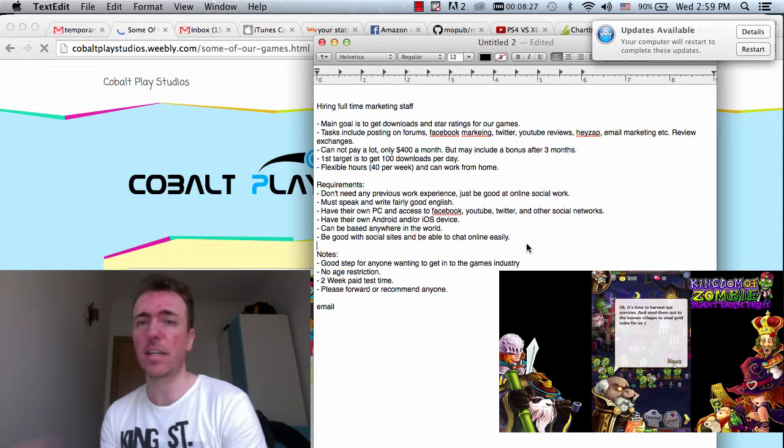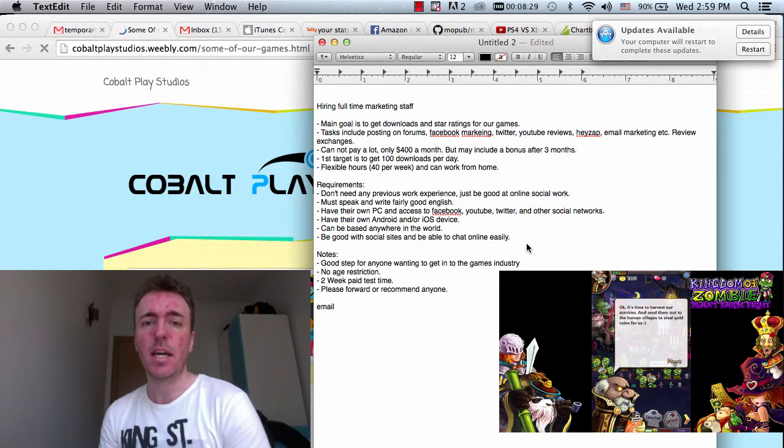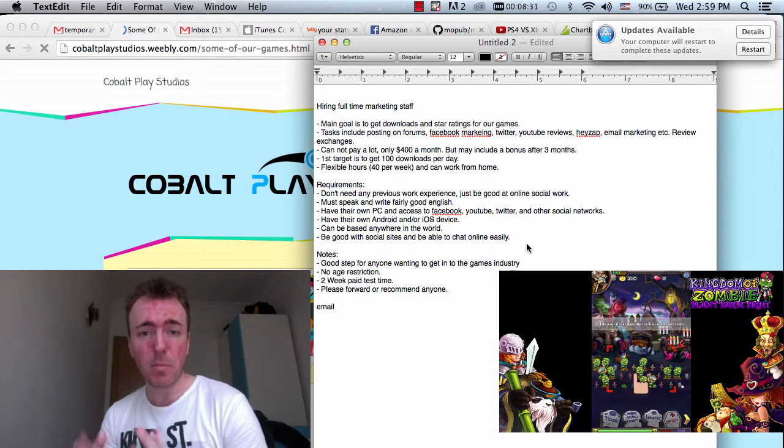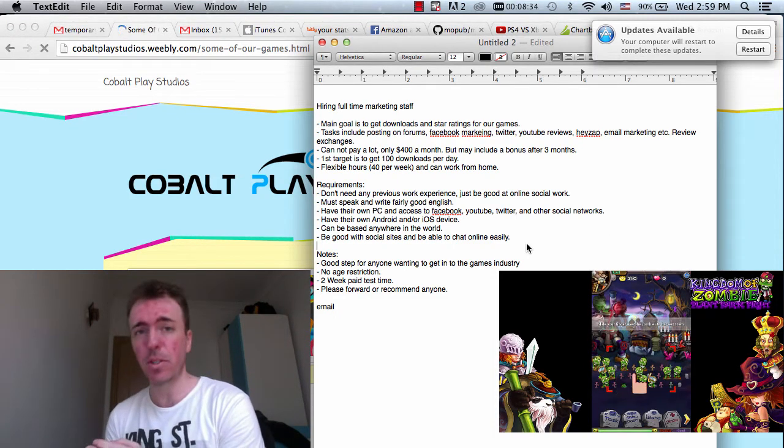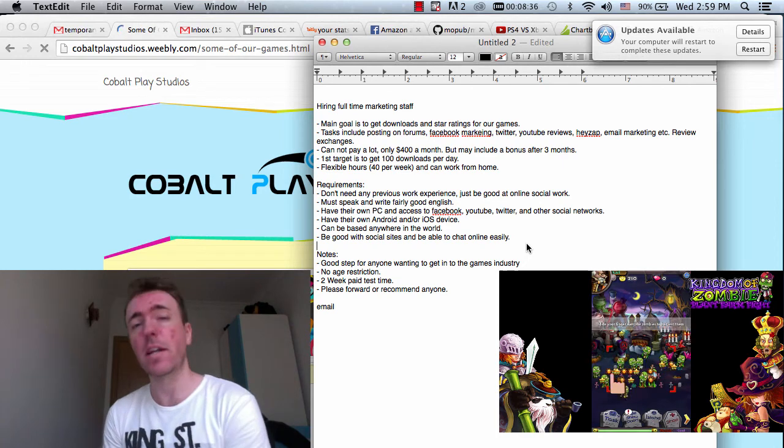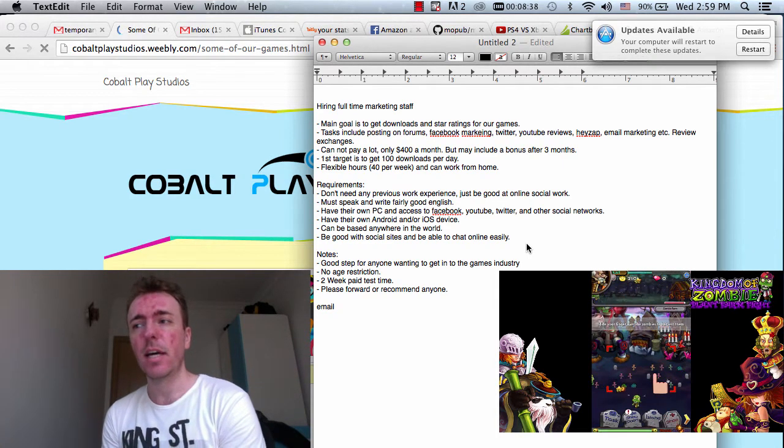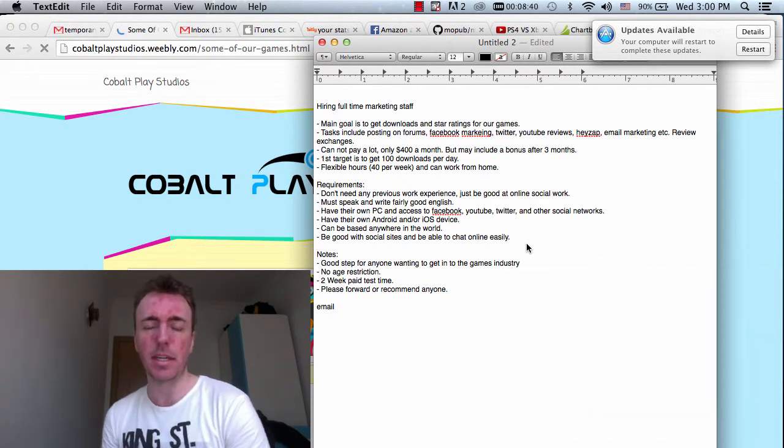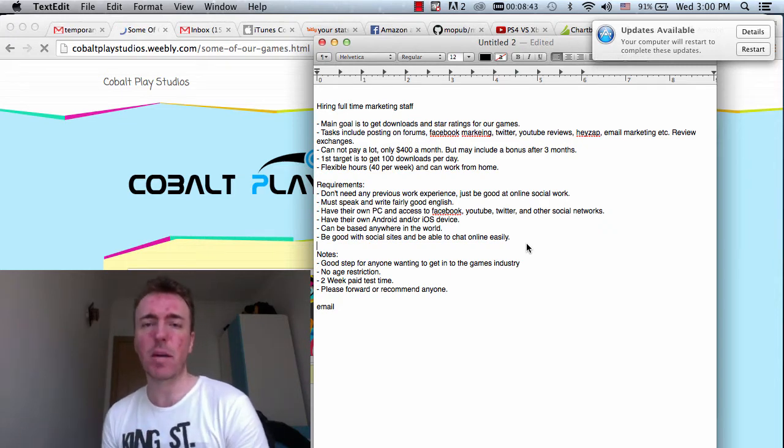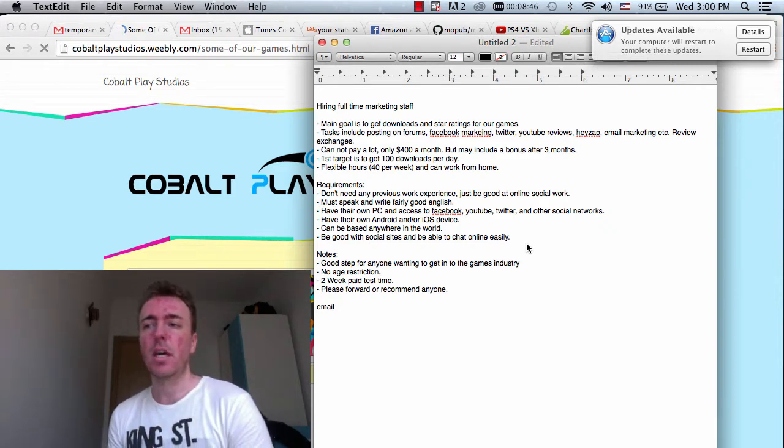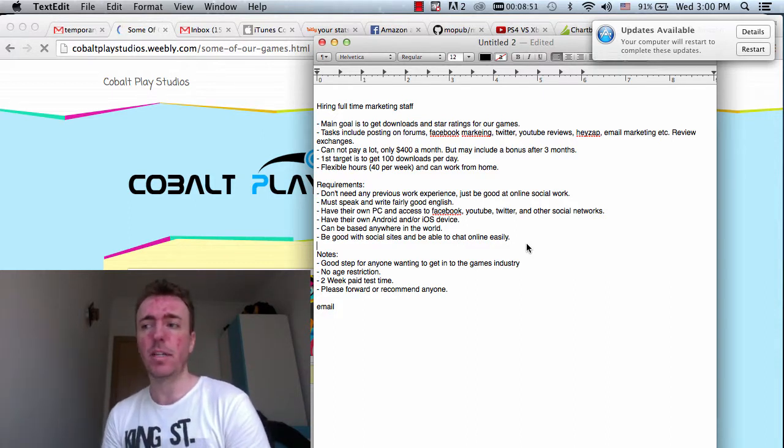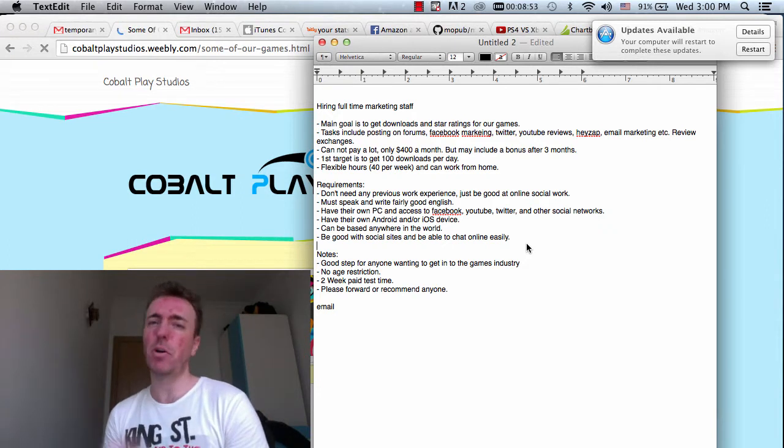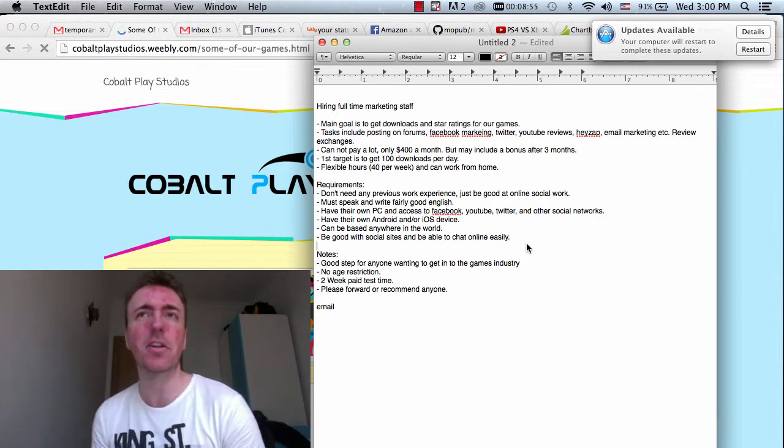You don't have to have had any previous work experience. You must be able to speak and write fairly good English. That's important because most of the work right now will be on sites where most people speak English, for example, Facebook. The target might be North America where we get most of our downloads. If you do speak a second language as well, that's great. Obviously that's a benefit. But your English doesn't need to be perfect, of course, it's not necessary.